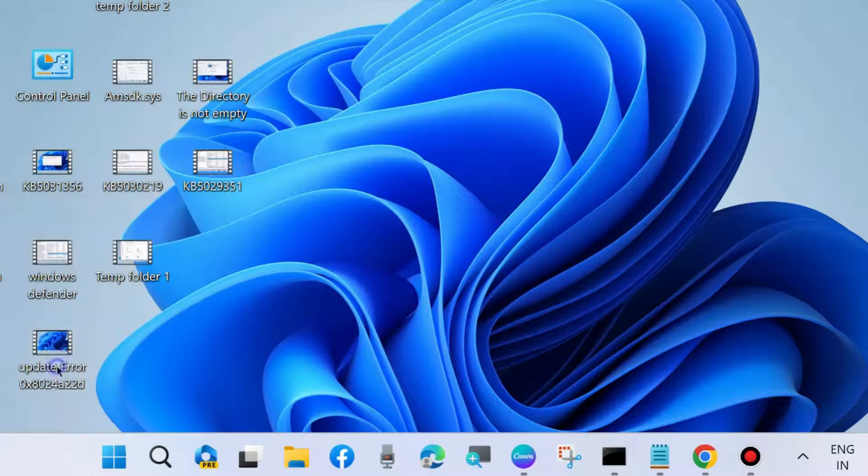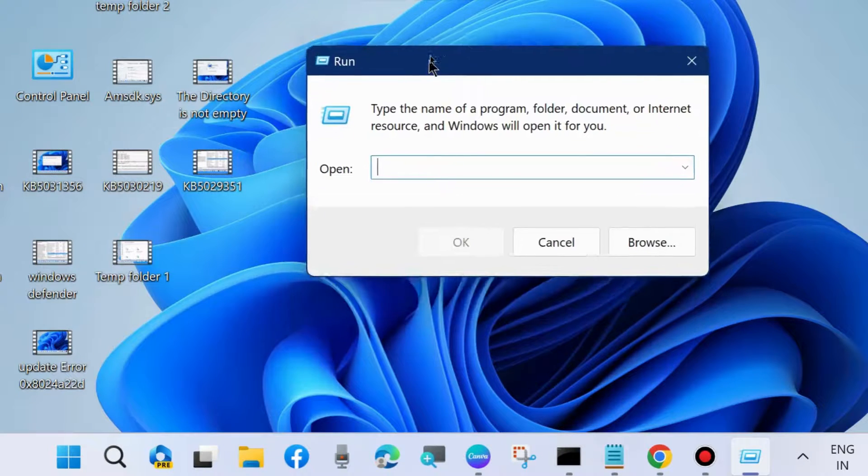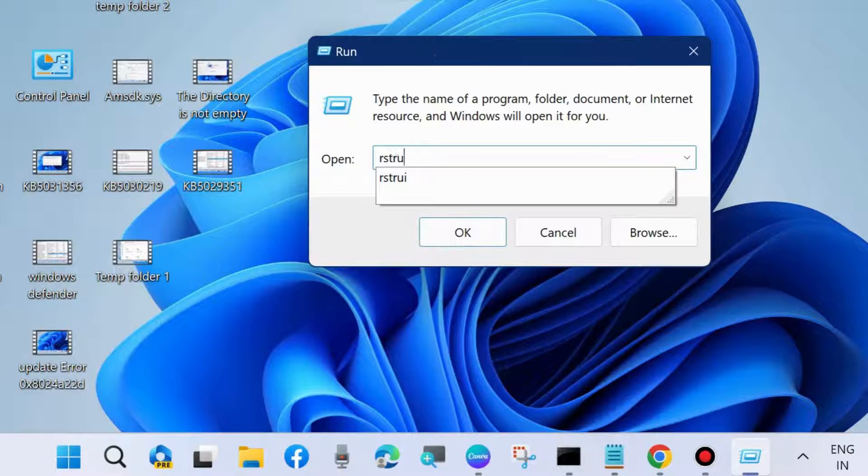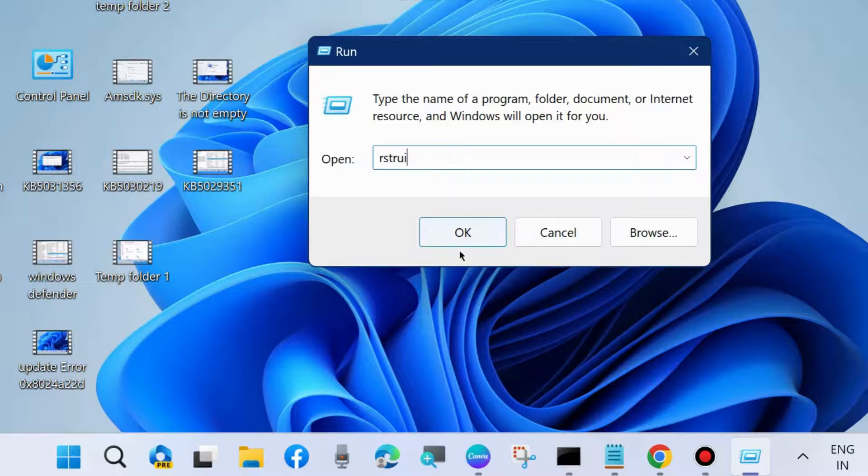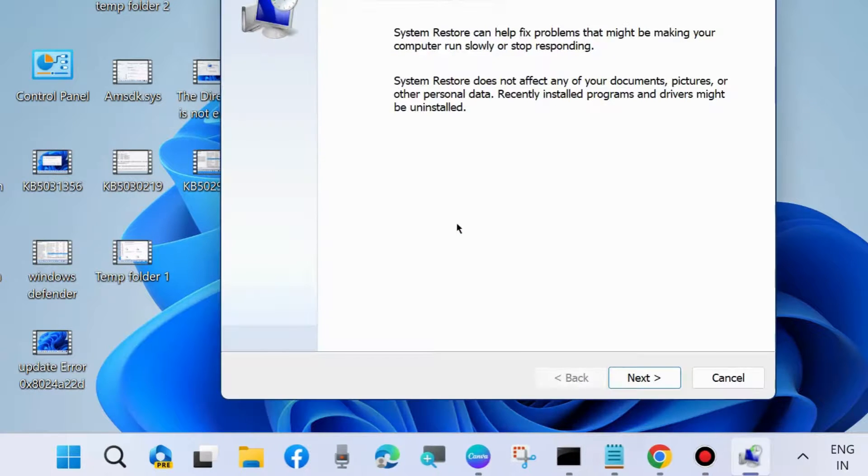The next workaround is to go to the run command box. In the run command box, type rstrui to open the system restore window.